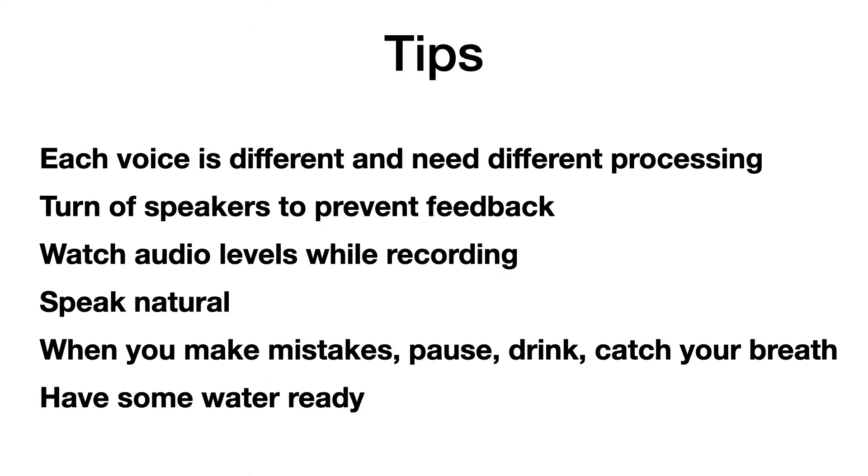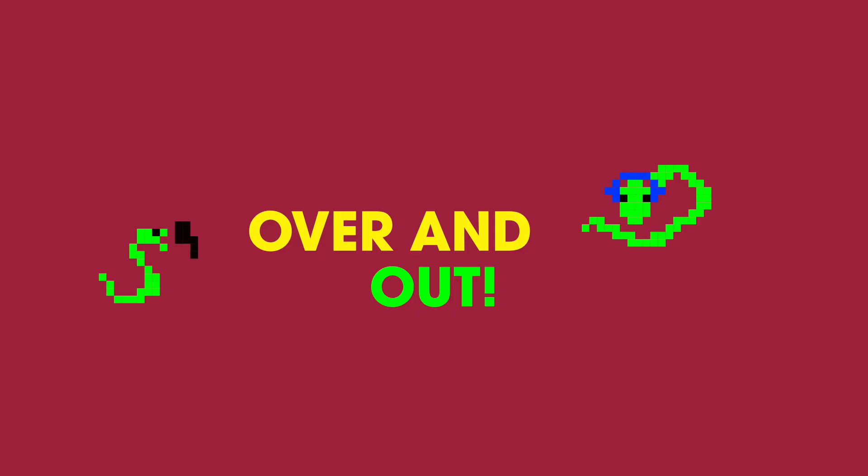So now you have seen how I record voiceovers. Here are some tips from the video in random order. Each voice is different and needs different processing. Turn off speakers to prevent feedback. Watch audio levels while recording. Speak natural. When you make mistakes, pause, catch your breath and have some water ready. If you have used any of the tips from this tutorial, let me know in the comments. I would love to hear if they helped you with your voiceovers.